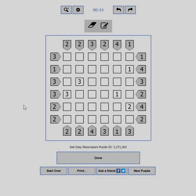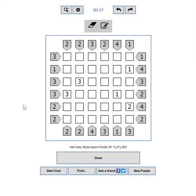This video is about how to make the most out of the user interface of puzzle-skyscrapers.com. Part 1: General overview.